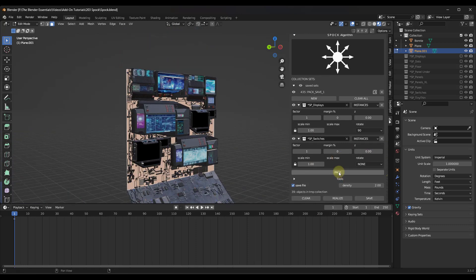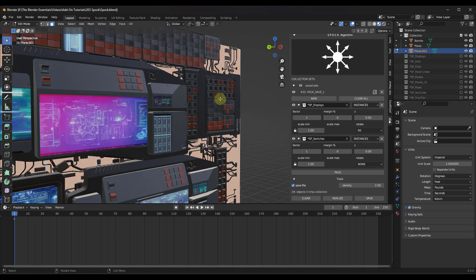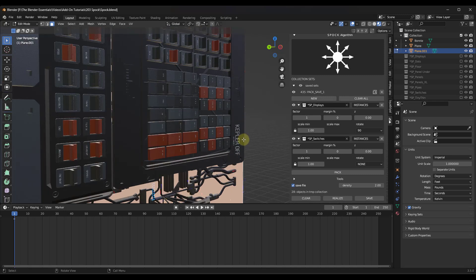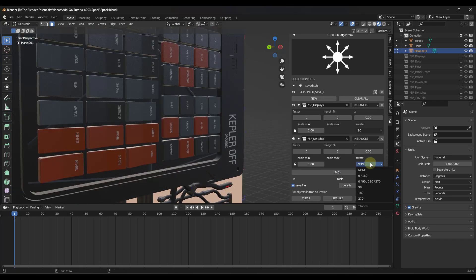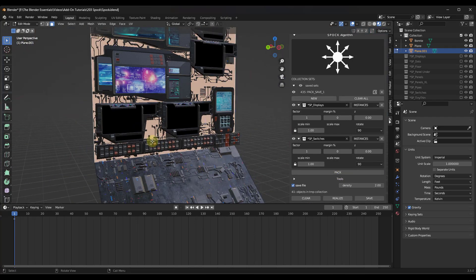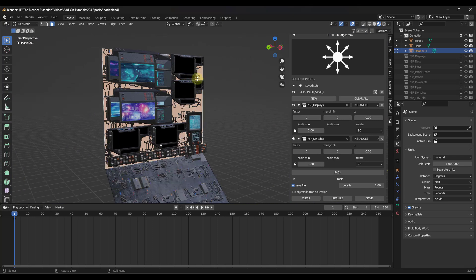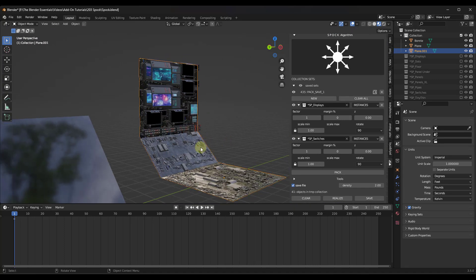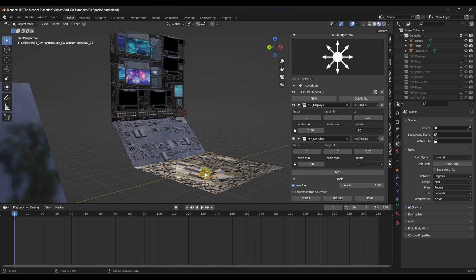Let's say we don't just want screens on this surface — we also want some switches. We're going to go in and select the Switches option, then click Pack again. That's going to take the displays and the switches, combine them together, and pack them onto this surface. Notice how we've got more switches on here, and these switches you probably want rotated 90 degrees as well. So now our switches are in here, rotated the right direction, just kind of randomly placed on this surface.